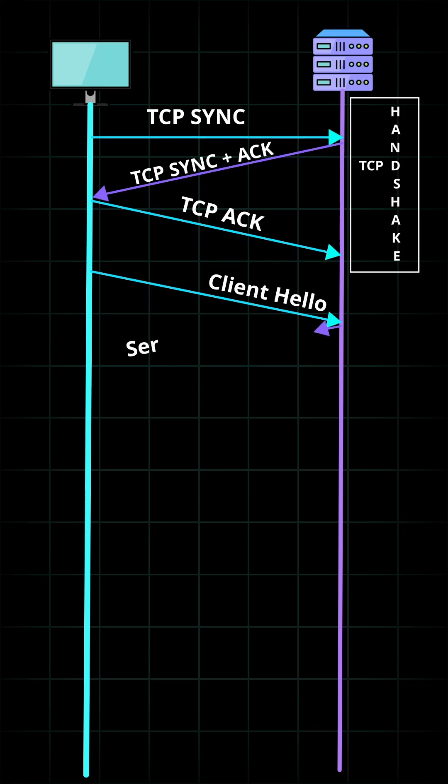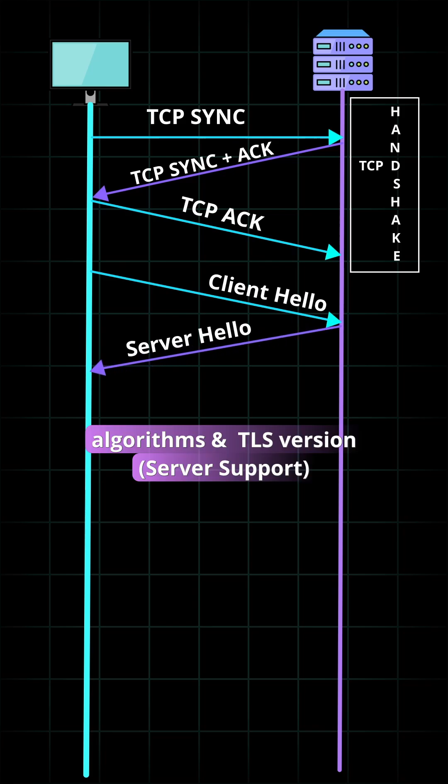The server responds with the server hello, so the browser knows whether it can support the algorithms and TLS version.